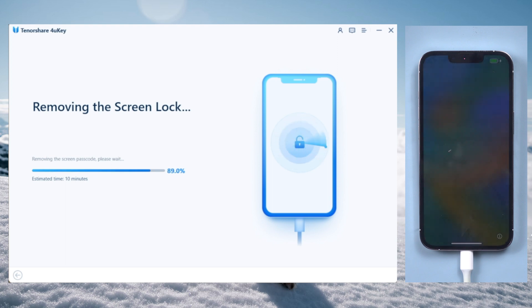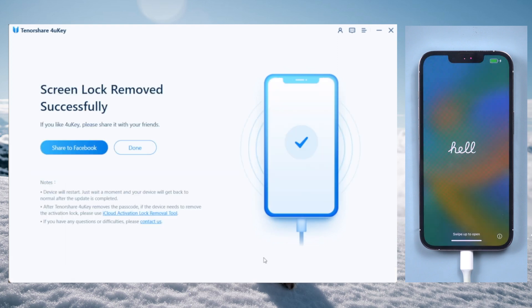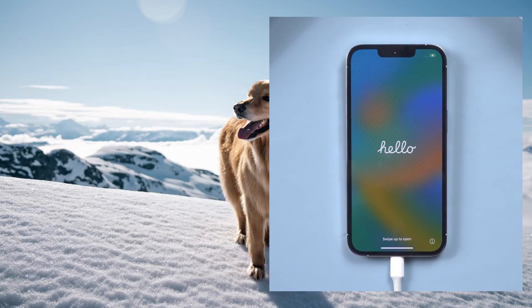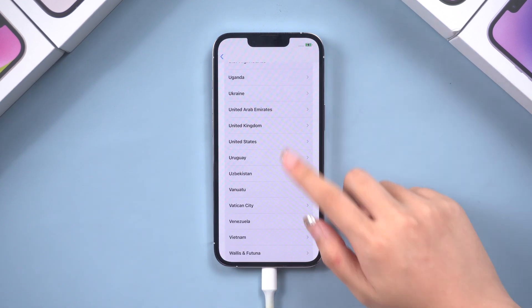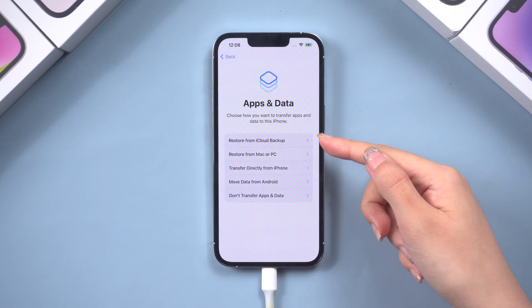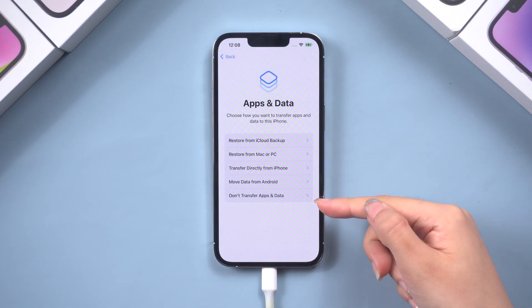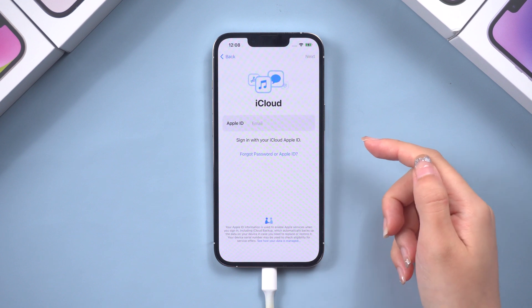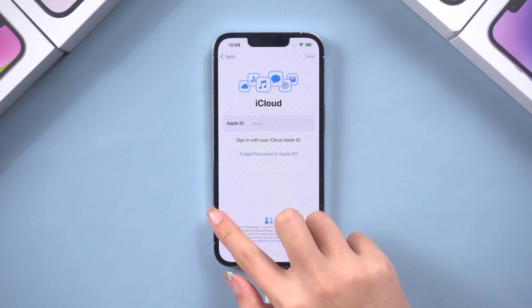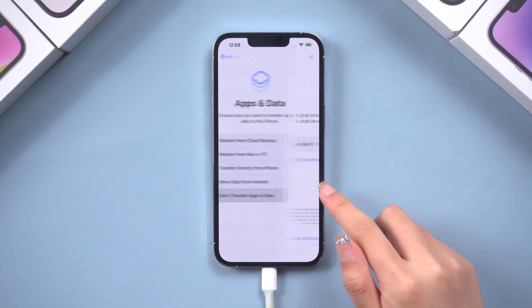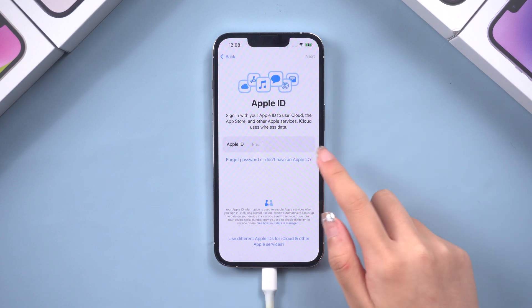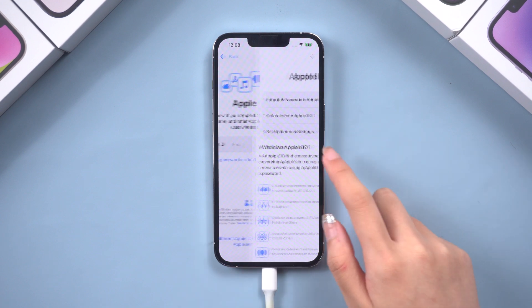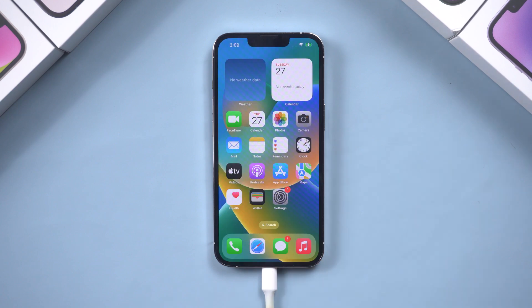Well done, you'll see the startup screen — it means your iPhone has been unlocked. If you need your data back, select Restore from iCloud or iTunes on the app and date option. So easy, right?